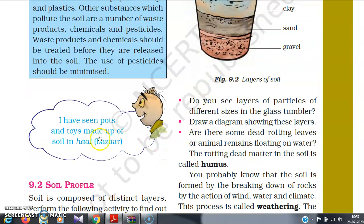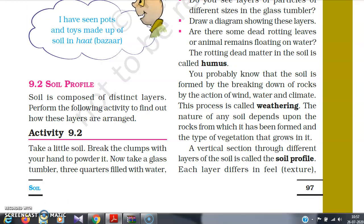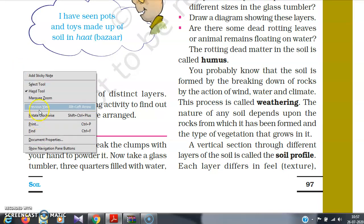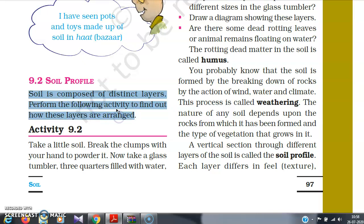Bozo has also seen pots and toys made up of soil in a handicrafts bazaar — that is another use of soil. Now we will learn about a very important property of soil: the soil profile. We have already learned that soil is the most important resource, as it provides us with food since agriculture is entirely dependent on soil, and it is the shelter to many lives. So, what is soil profile? Soil is composed of distinct layers.